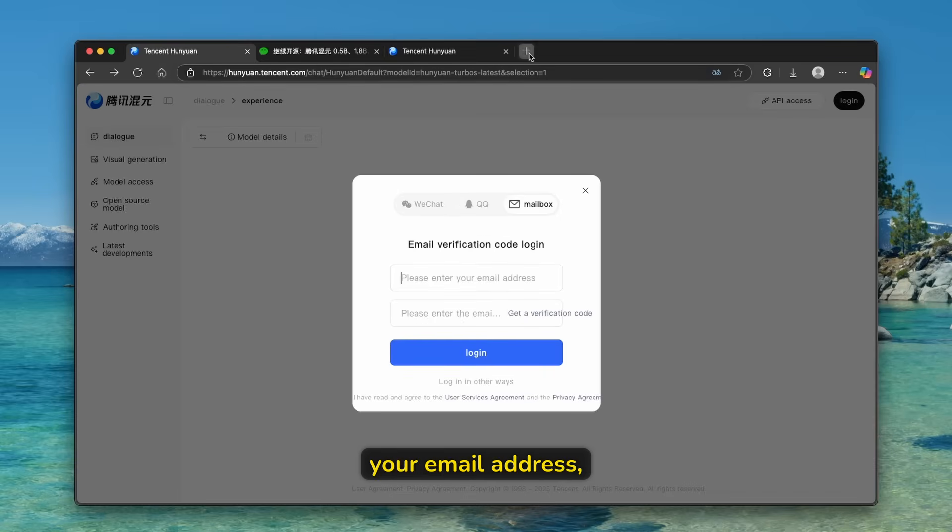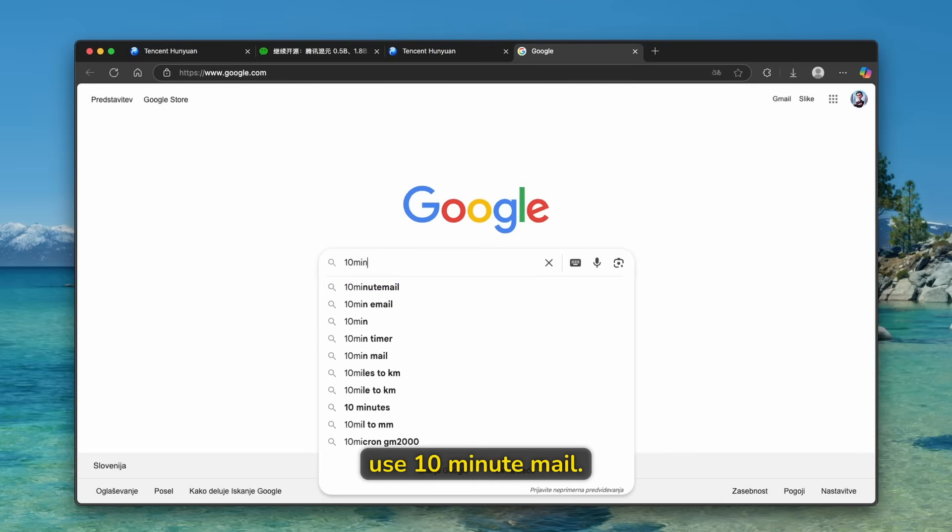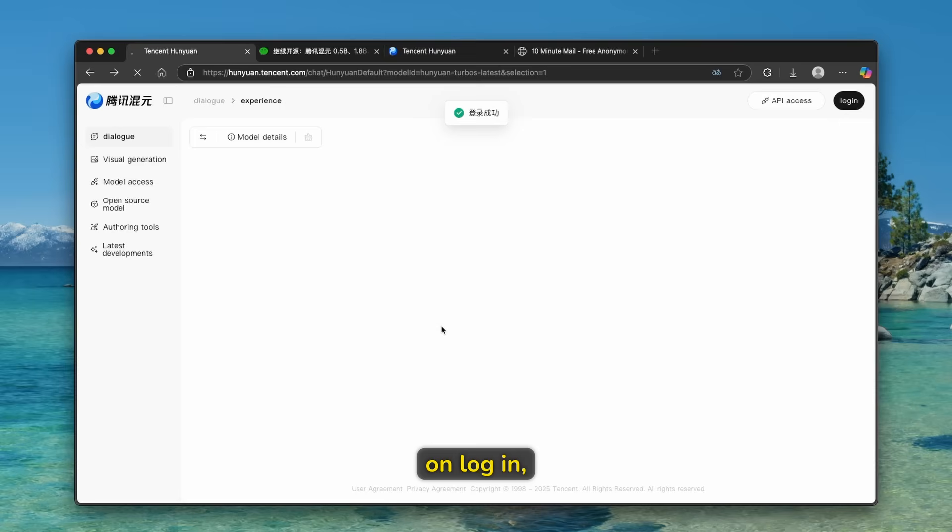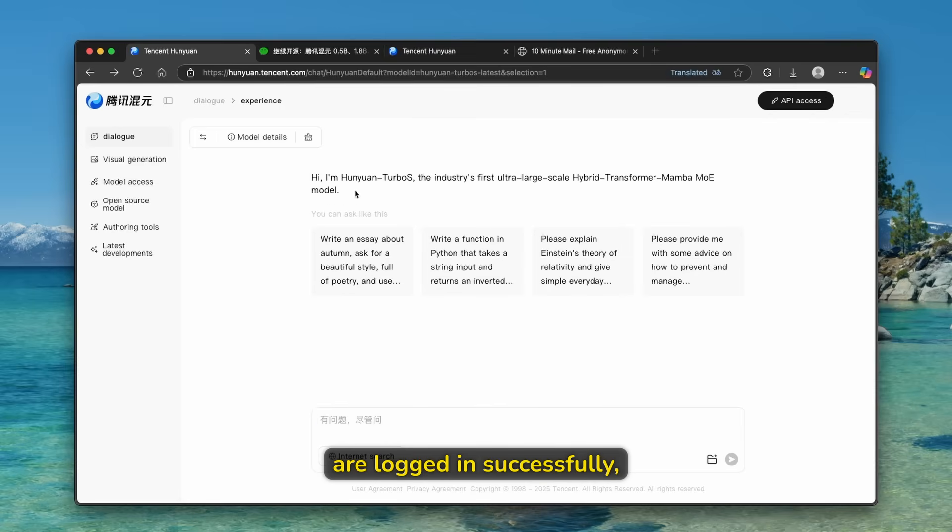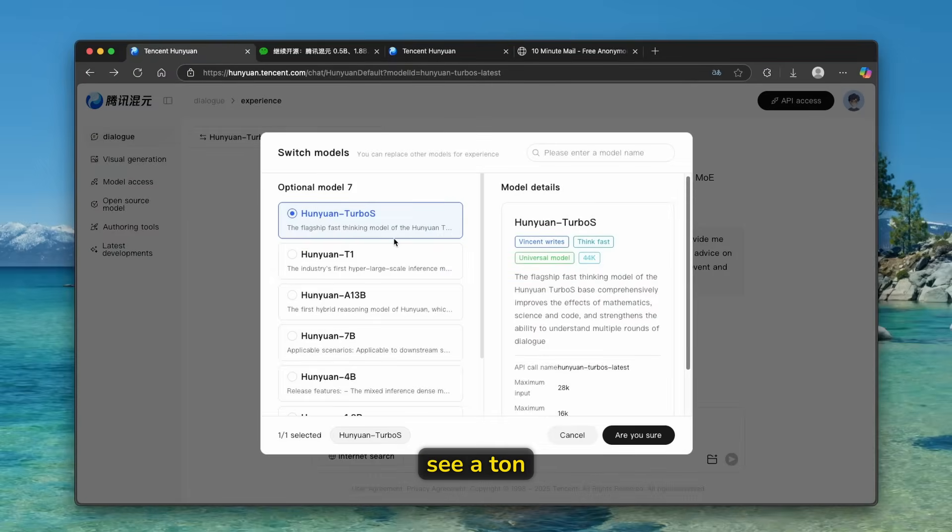So I highly recommend that you just click here on mailbox. And now you will go here to your email address, or you can just use 10 minute mail. Now, once you have it, click on log in. And then once you are logged in successfully, here, we can see a ton of the models.